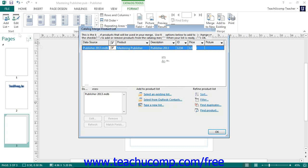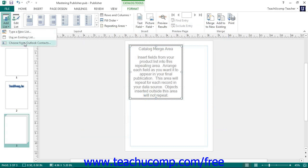Less commonly used is the Select from Outlook Contacts command. This would be useful if you had contact information stored in an Outlook contact folder that you wanted to merge into something like an Employee Handbook or Departmental Reference Guide. If you wish to do this, then select the Outlook contact folder you wish to set as the data source.